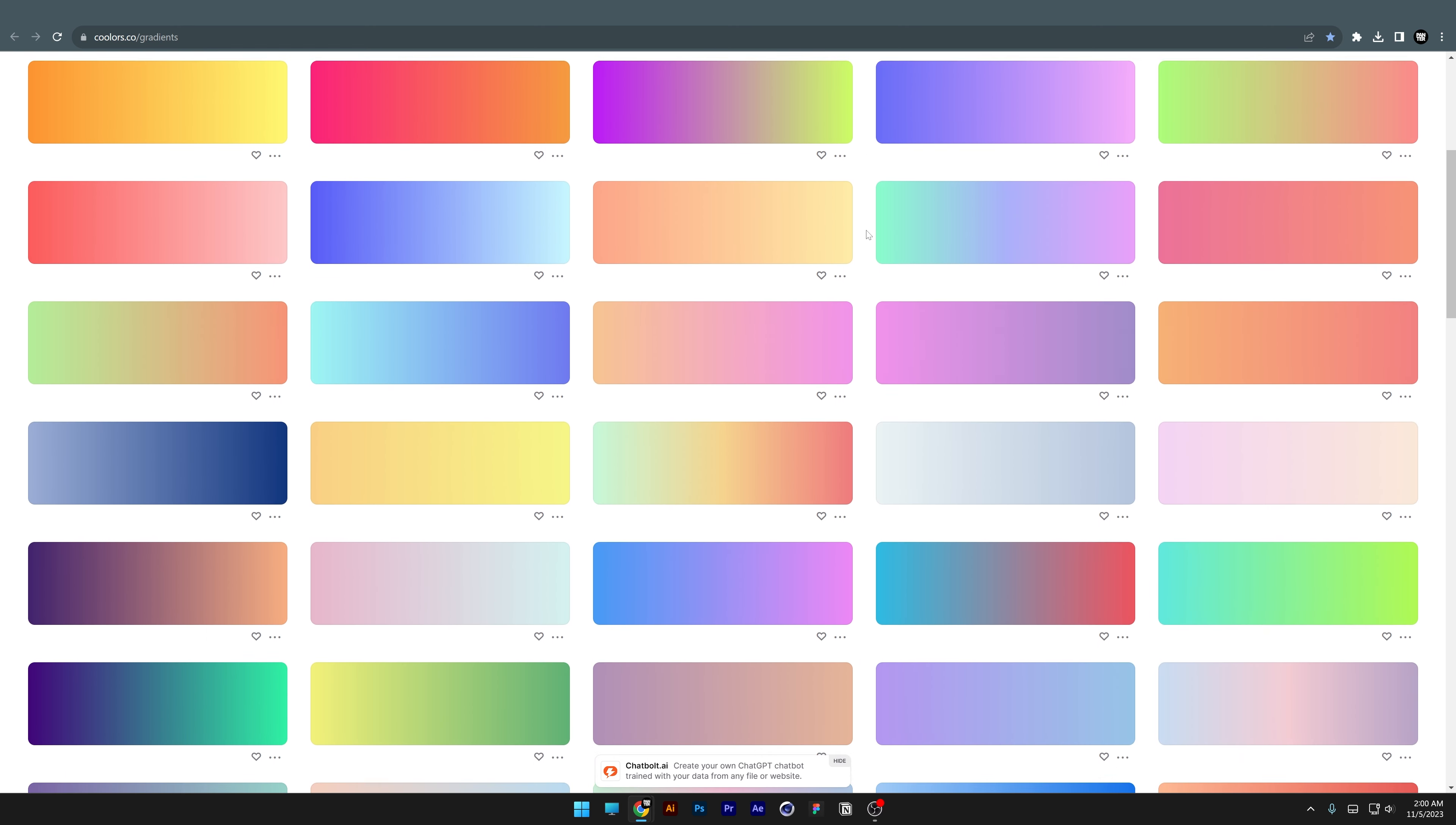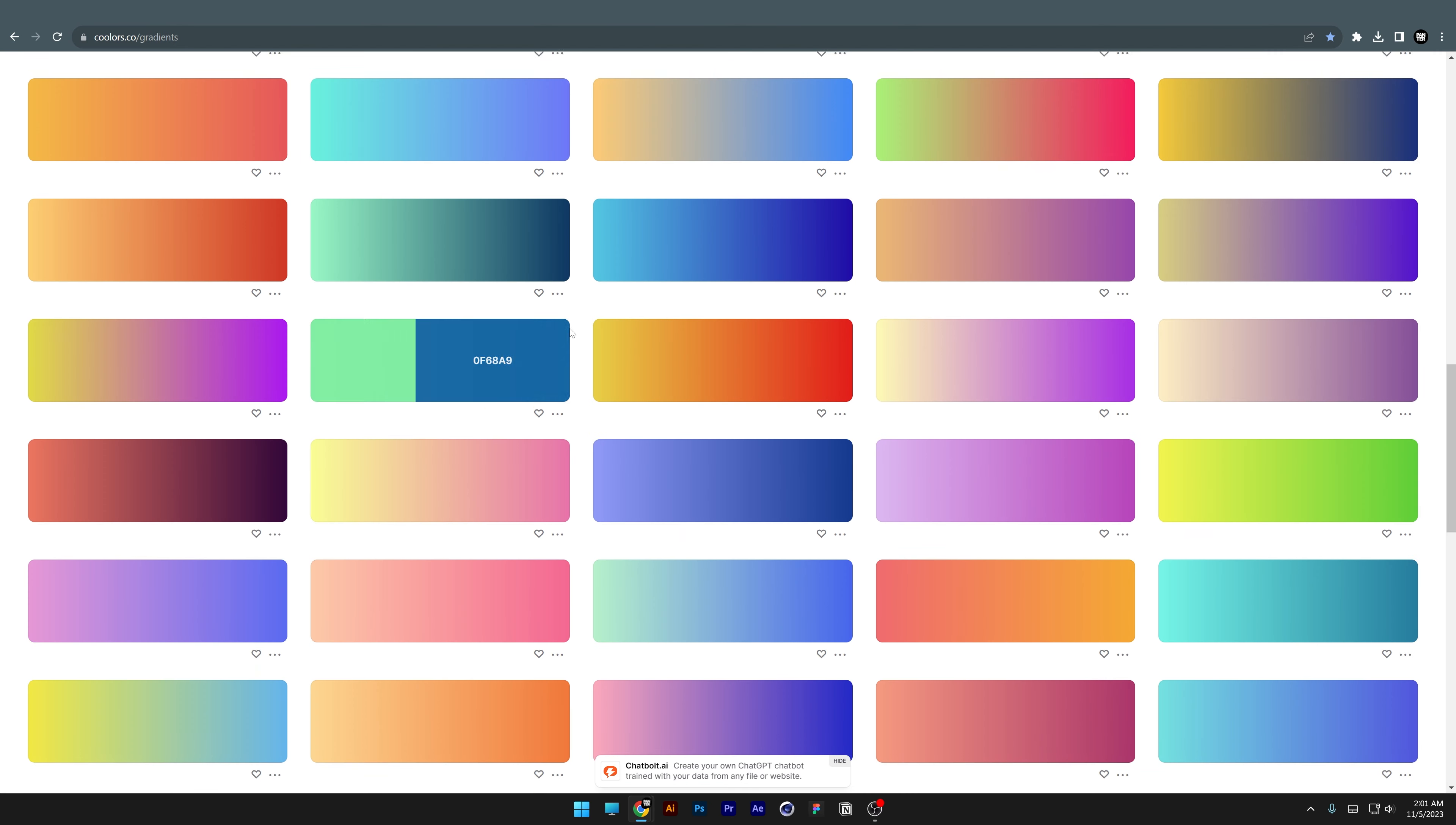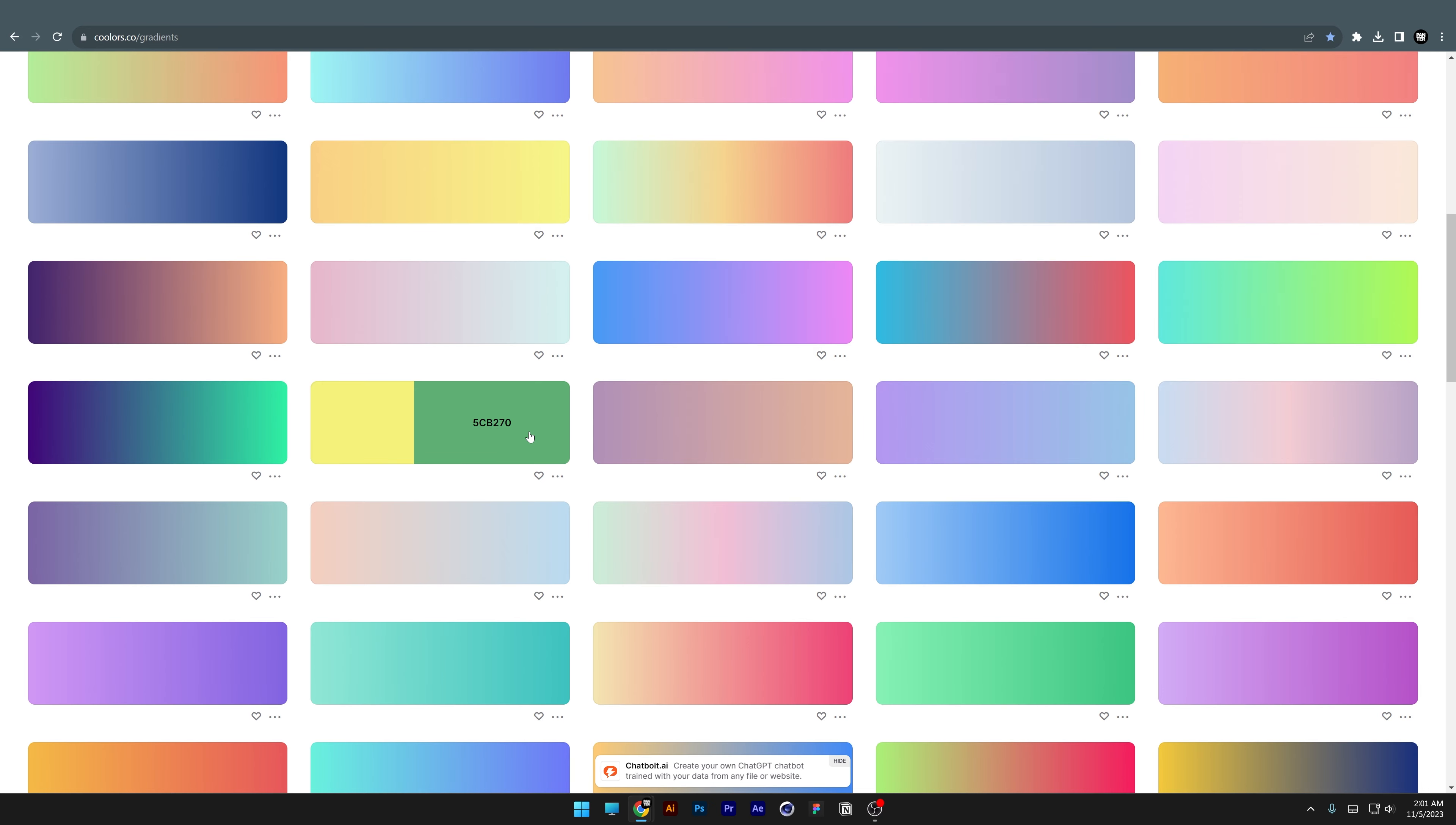First, I'll start with coolers.co/gradients, which brings up a huge gallery of gradients. If you move your mouse over these, you can see the hex codes from the gradient on the left and right side.